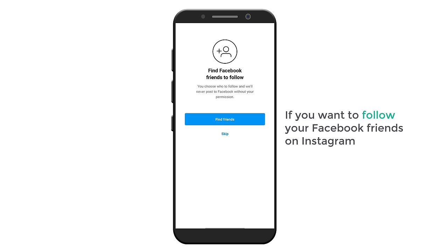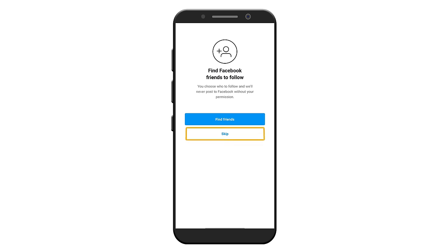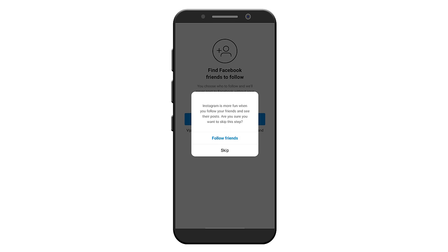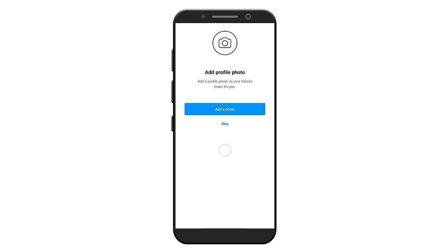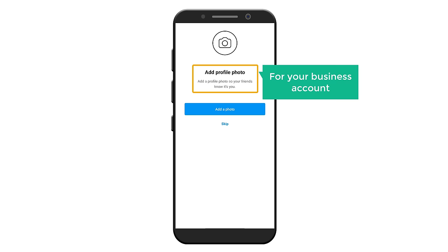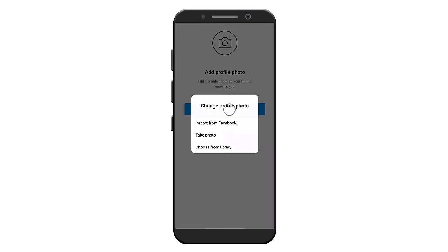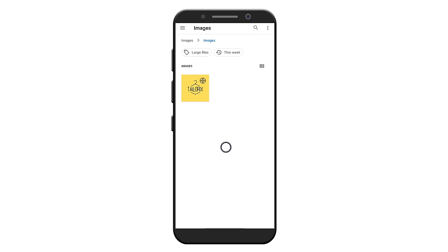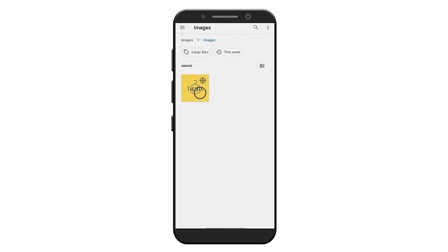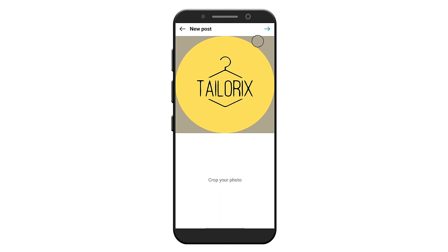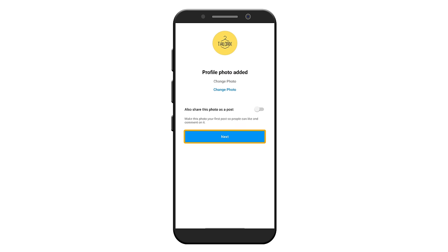If you want to follow your Facebook friends on Instagram, click skip, and again click skip. Now you can add a profile picture for your business account. I'm going to add my business logo, so let's click 'Add a Photo', select 'Choose from Library', select your profile picture, then click here and click next.